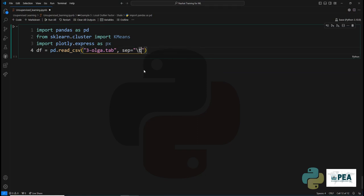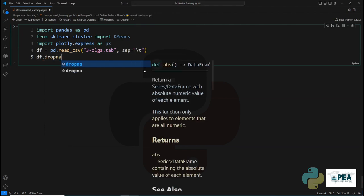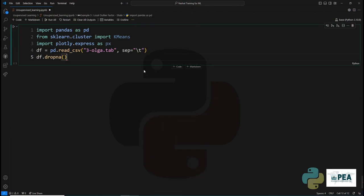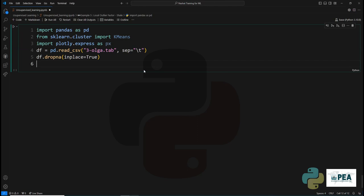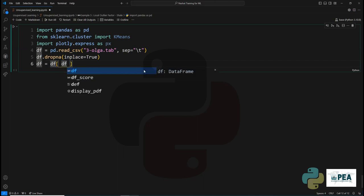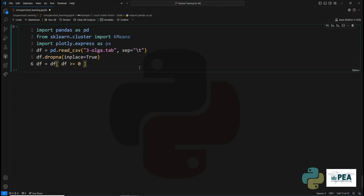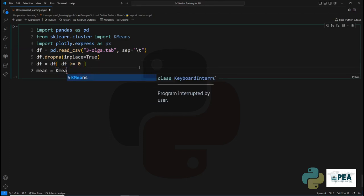To clean the data, we're going to drop the NaN values and replace what we have. We'll also apply a simple filter to exclude all negative data. Once we do that, we'll create our k-means class model.